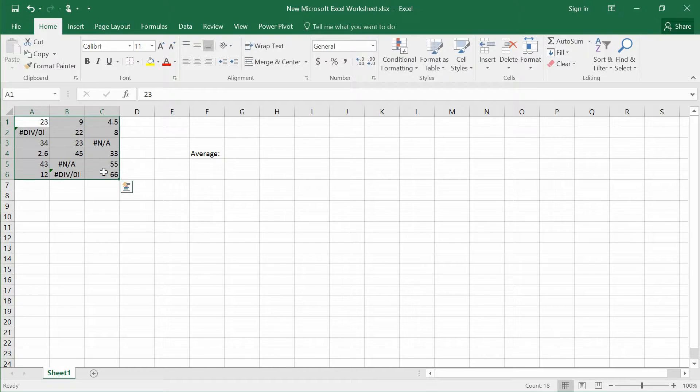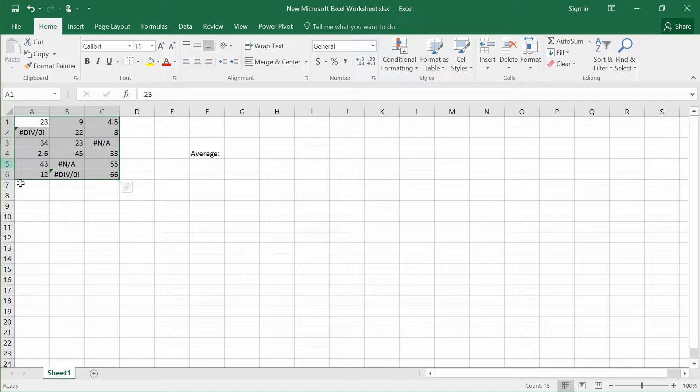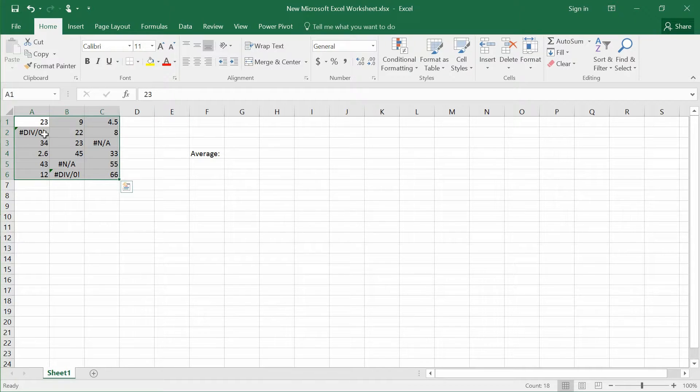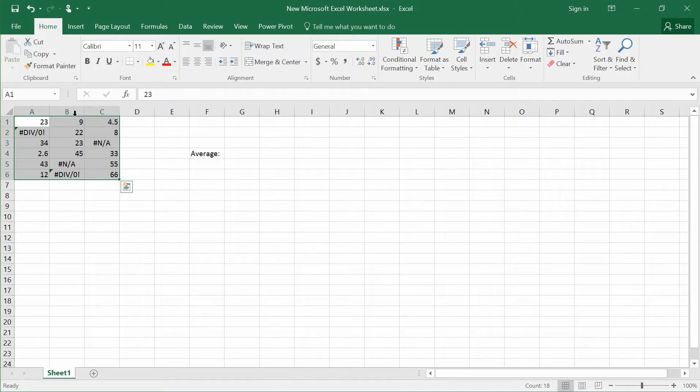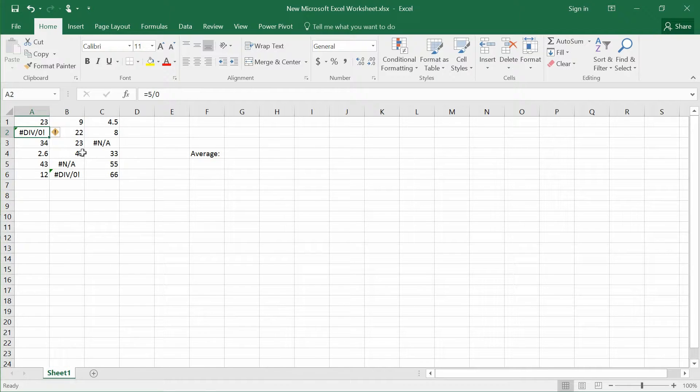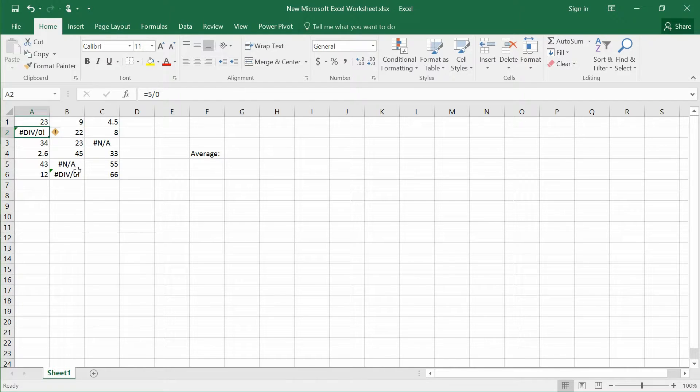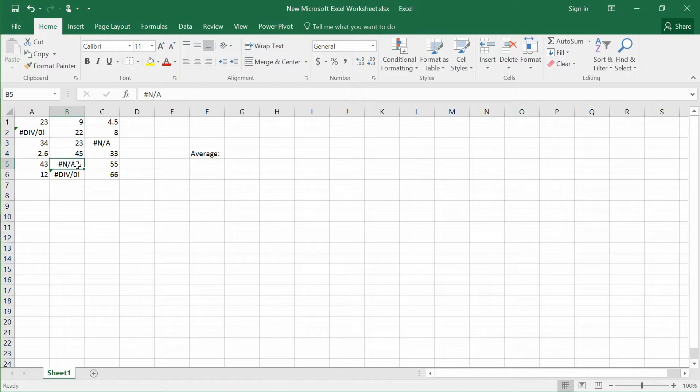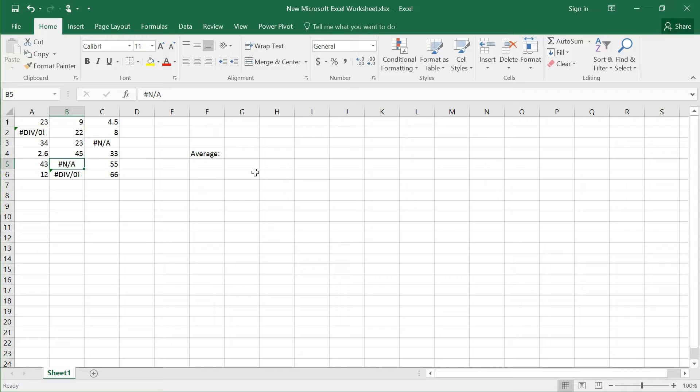As you can see in this Excel sheet, from A1 to C6, we have a bunch of values down here. But inside this bunch of values, there are a few errors, which is the divisible by zero errors in cell A2, as well as B5, which is just a text that states it's NA.